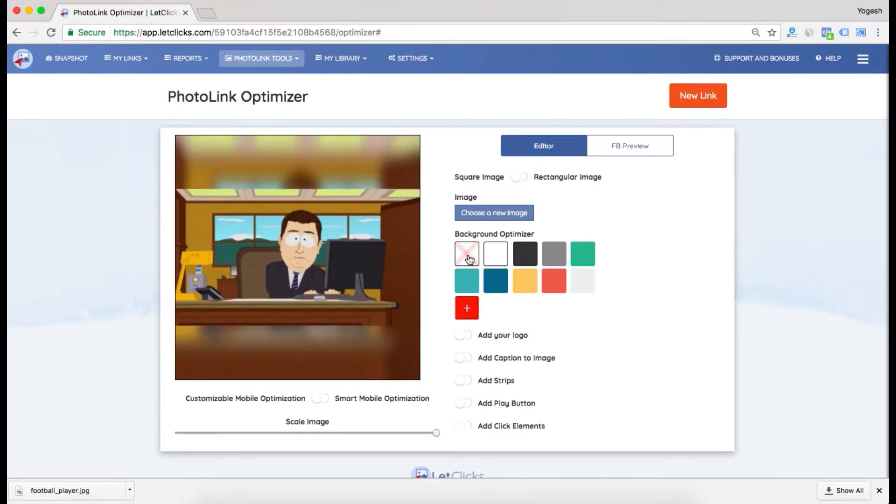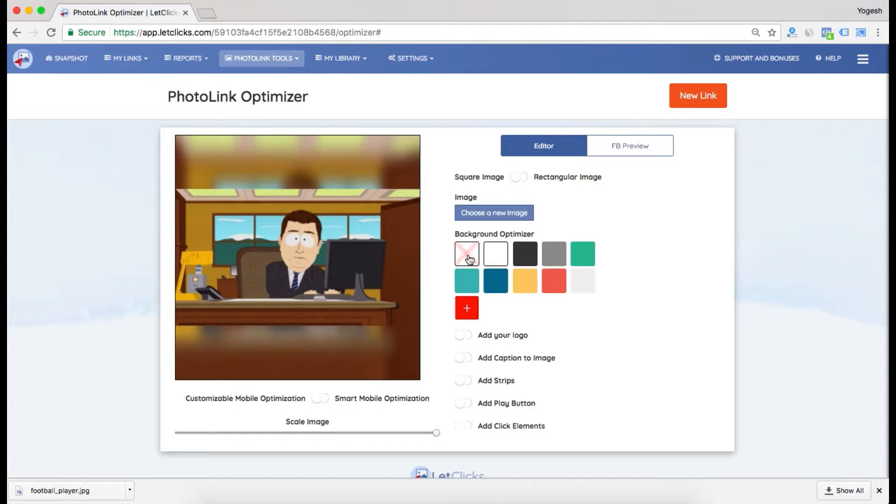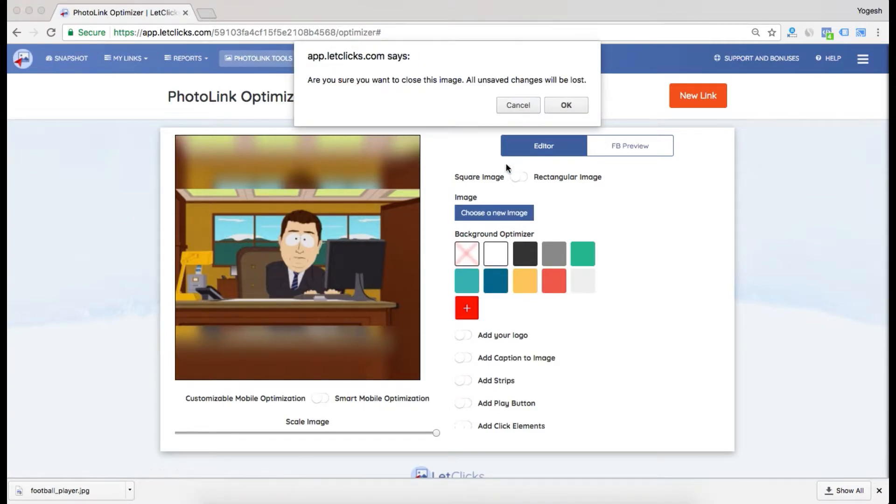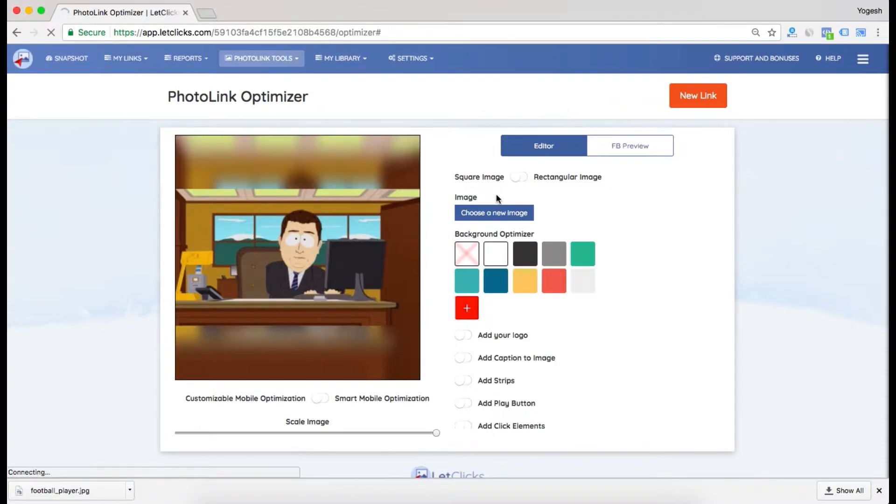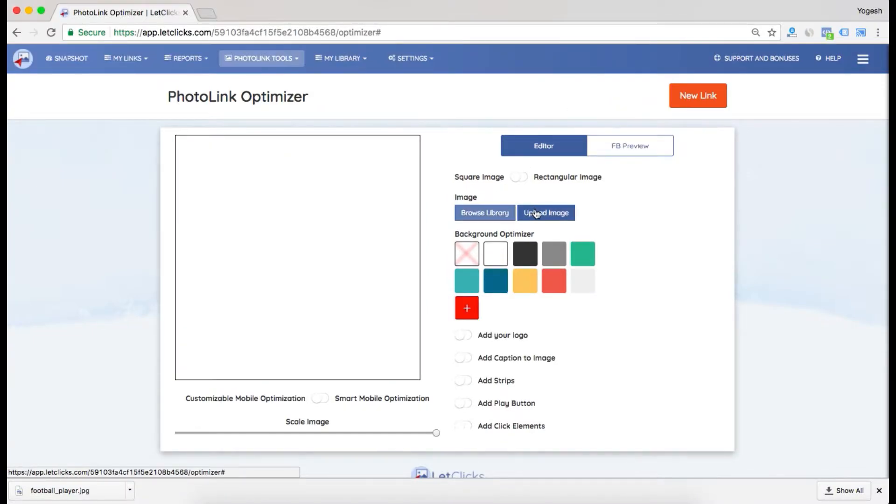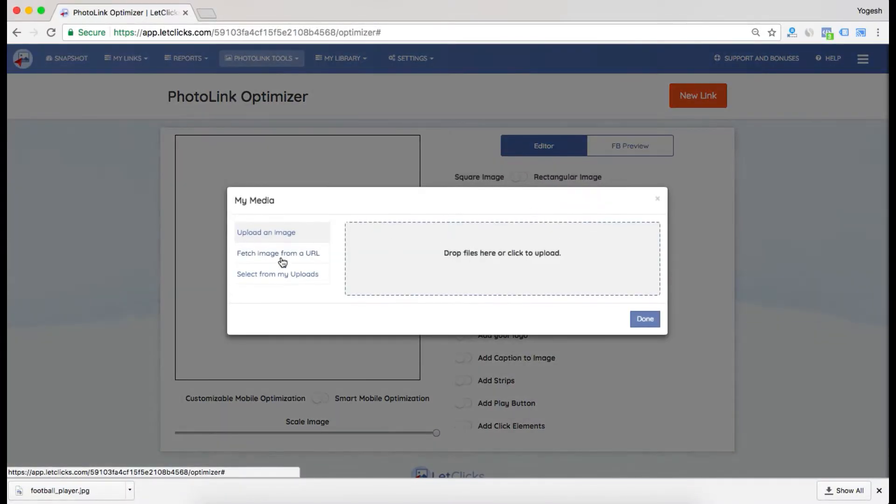This is the most basic feature of PhotoLink Optimizer, but there's a lot that this tool can do. This is a very strong tool and I'll show you how to use it. I'll be choosing a new image. Changes will be lost. I'll upload an image this time.